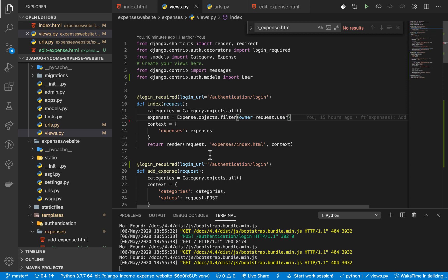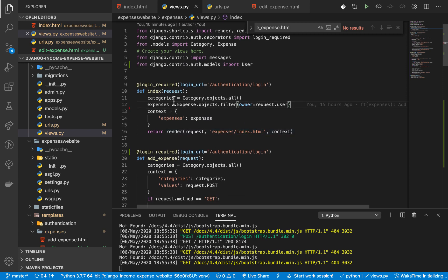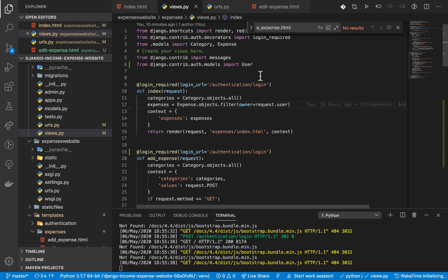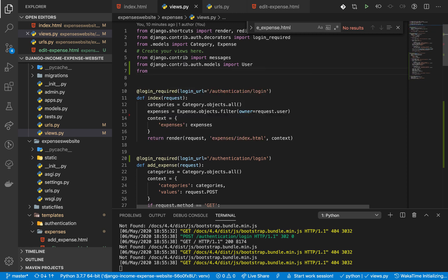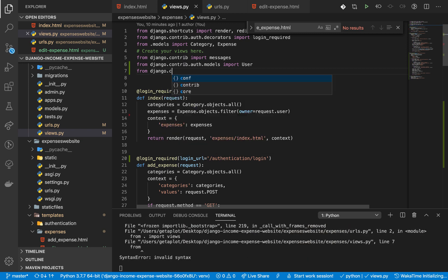Going back to our code, if you go to our view right here, you'll notice that whenever a user hits the index view we send them all the expenses we get from our DB. What we want to do now is have a way of sending different sections of these expenses. Django has some utility that can enable us to spread that data — I'm going to import a class called Paginator, which is in Django core.